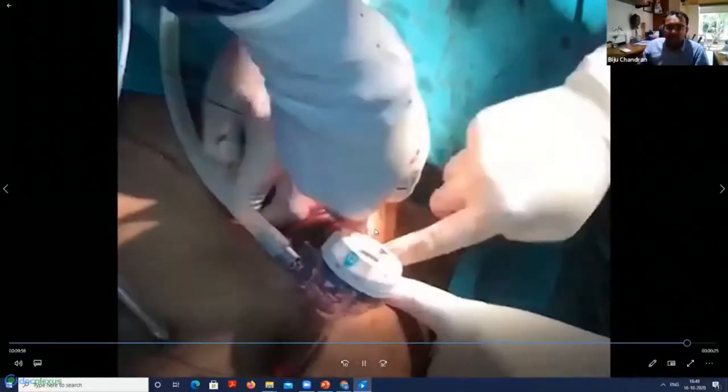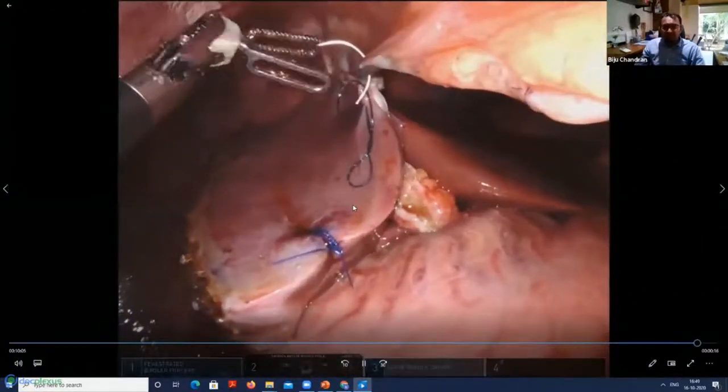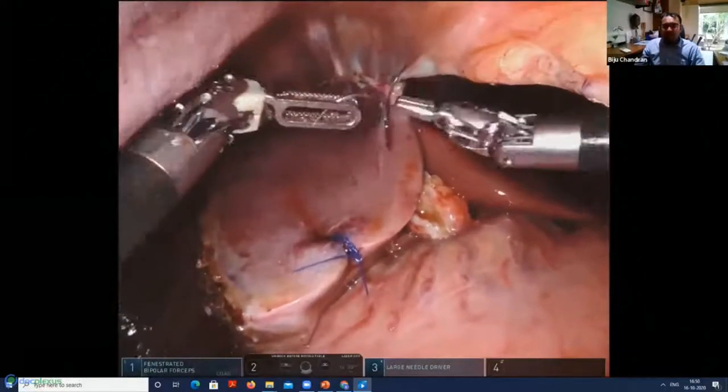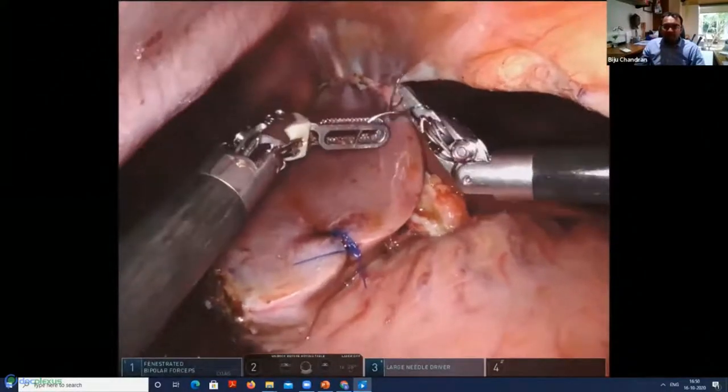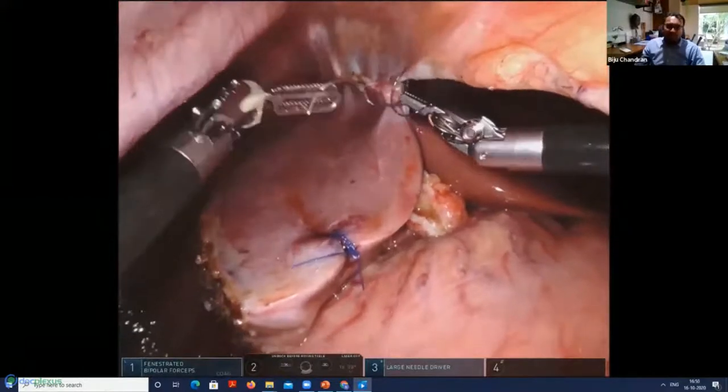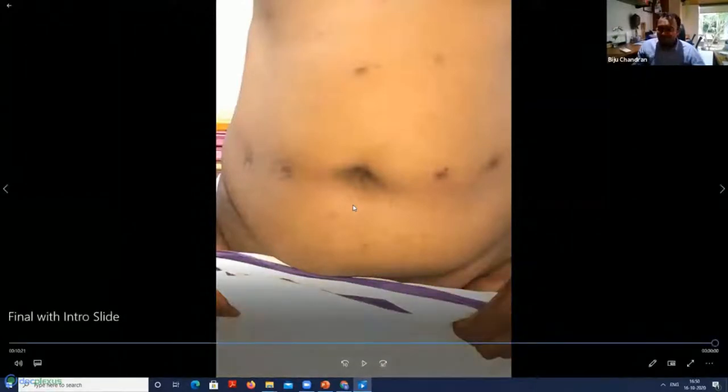The liver pops out through a Pfannenstiel incision without division of any rectus muscle. The liver is delivered and the falciform ligament is fixed back. We ensure perfect hemostasis, raise the drain, and confirm there is no leak. This is what we ultimately give back to the patient — a lot of effort goes into this procedure.